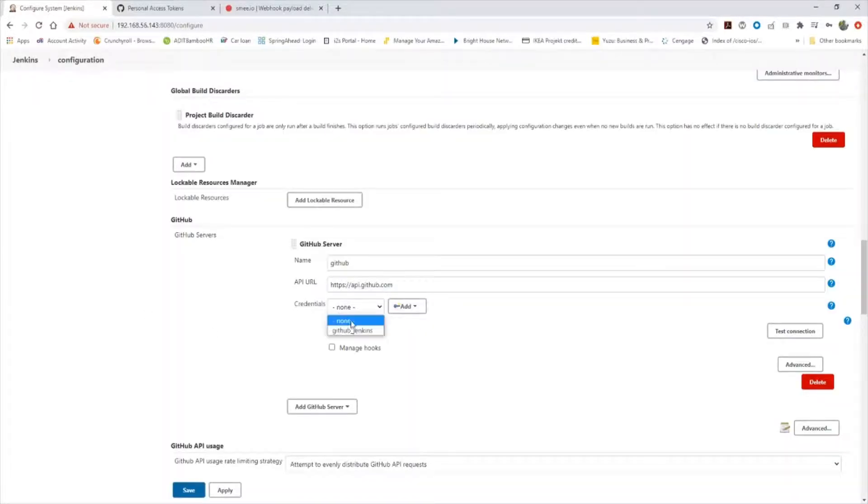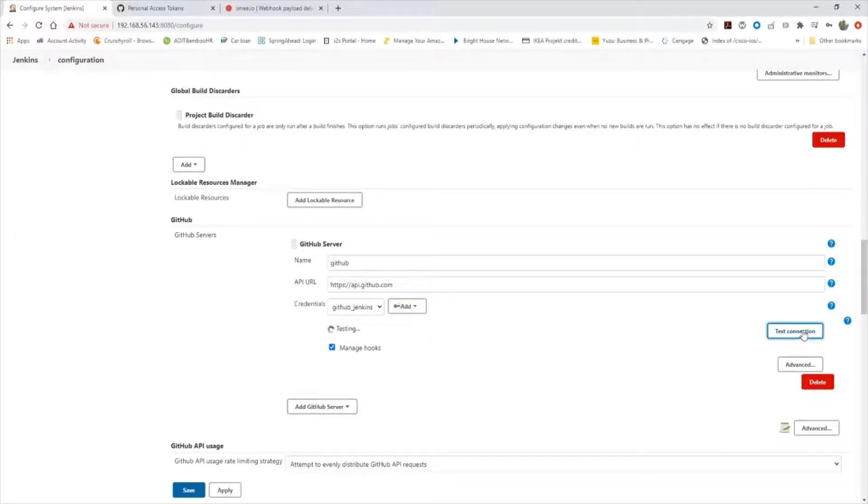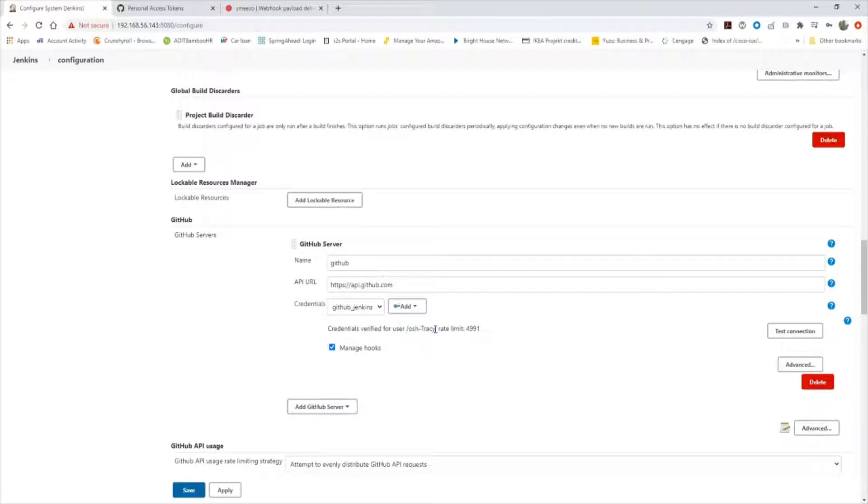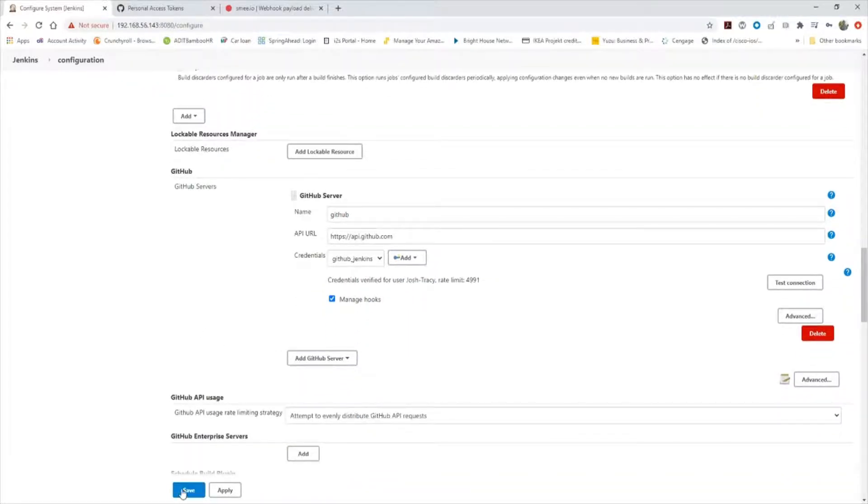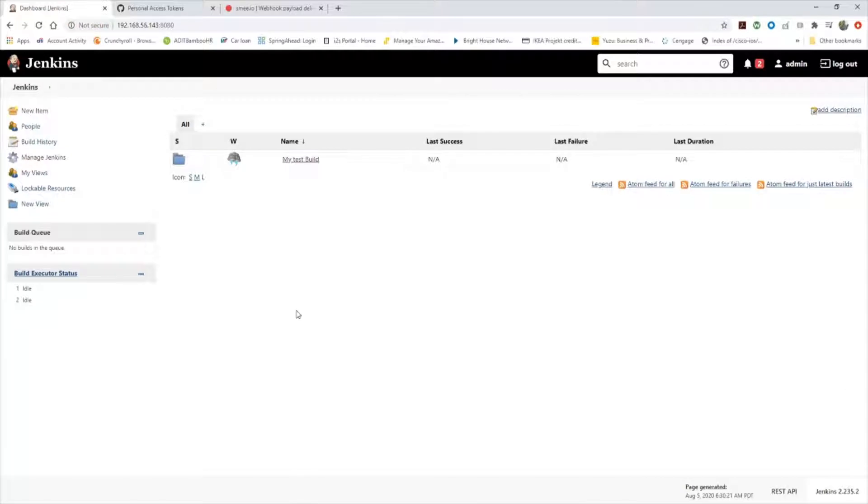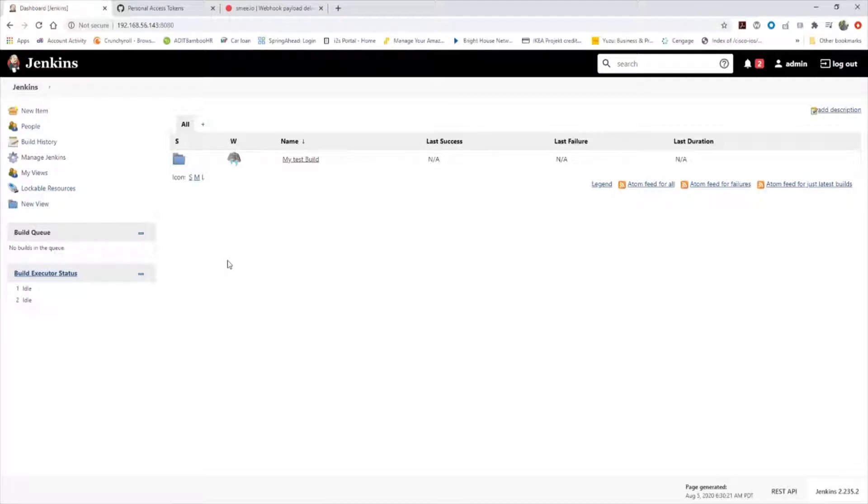We're going to select that credential we just created. You want to ensure you click manage hooks. If you don't click manage hooks, this will not work. You want to go ahead and test connection. It says credentials verified for my GitHub username. We're going to save. Now we've configured the GitHub access token globally within Jenkins, so we don't have to configure it on every project individually.